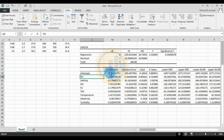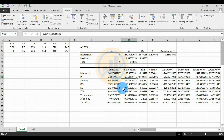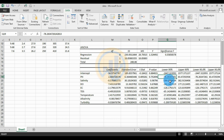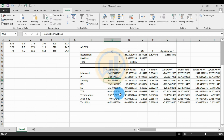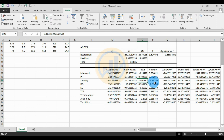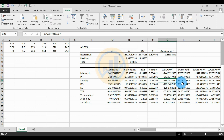For pH: Coefficient = 2.60, Standard Error = 6.36, t-stat = 0.40, p-value = 0.75, Lower 95% = -78.26, Upper 95% = 83.47. For Salinity: Coefficient = -0.57, Standard Error = 30.18, t-stat = -0.81, p-value = 0.98, Lower 95% = -384.05, Upper 95% = 382.91.